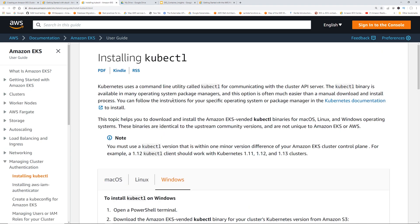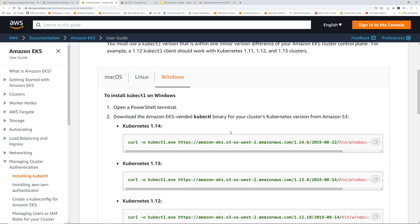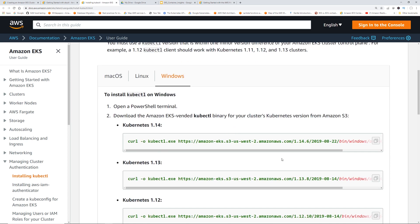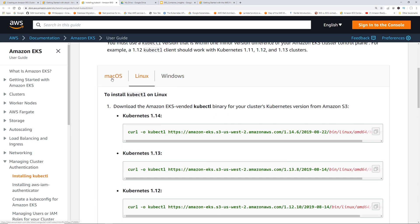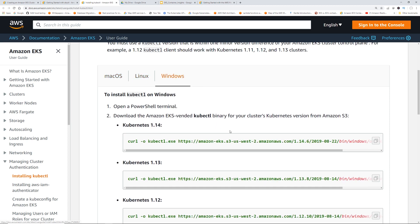Next. So next is installing kubectl. Again, pretty straightforward. You can just curl for Kubernetes 1.14. So this is the version. This is the latest version available in EKS. So that's what I used and I recommend you to use the same. In case you are using Linux or Mac, you can use appropriate commands.